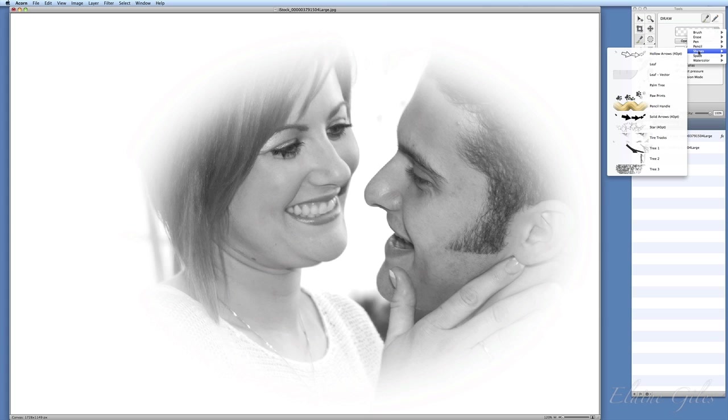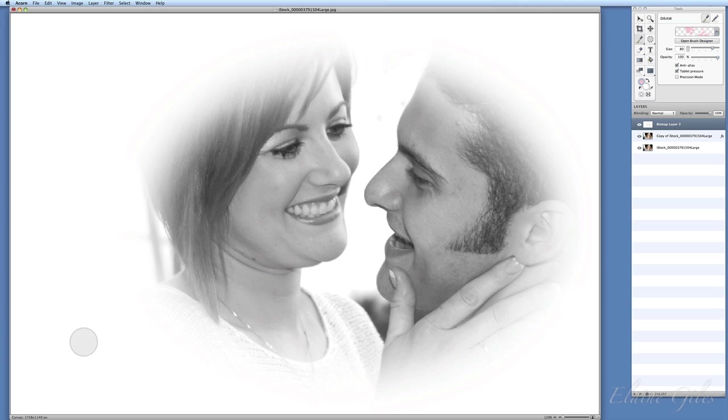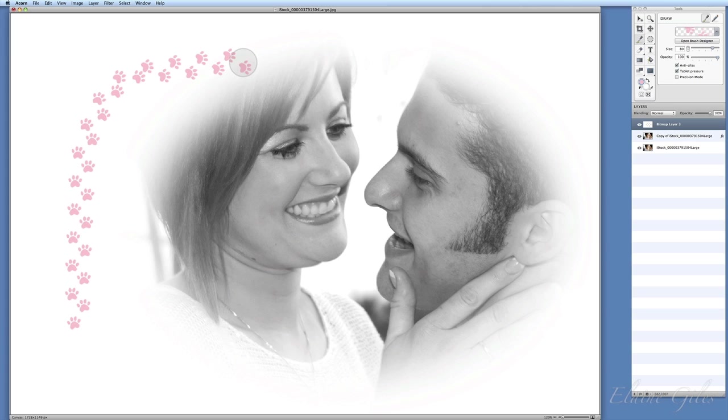I'll go for paw prints because that's fairly obvious what that does. I'm also going to make my brush much bigger. What you see with the circle there is my pointer. Wherever I click, that's where it's going to paint, and what it's going to paint is paw prints. Not great for a wedding album, but you get the idea. I don't particularly want paw prints. What I would like is something to look a little bit like confetti. I'm going to undo that.